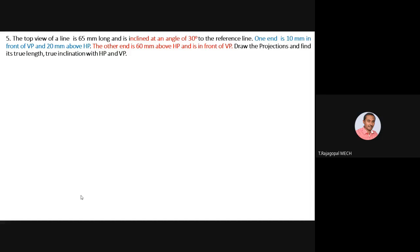Since the top view of the line is 65 mm long and inclined at 30 degrees, from point A as center draw an arc or use a protractor for 30 degrees inclination. The length of the line is 65 mm, so with these two data points you can complete line AB in the top view.